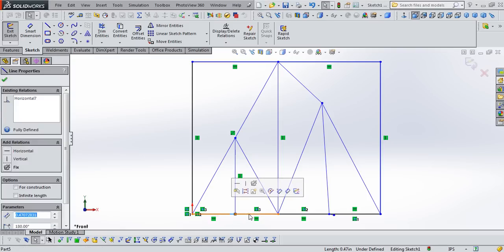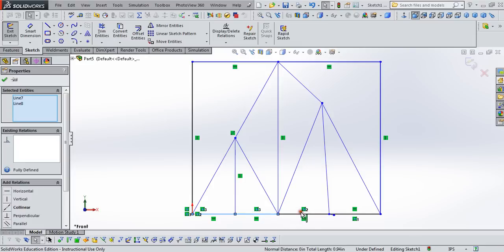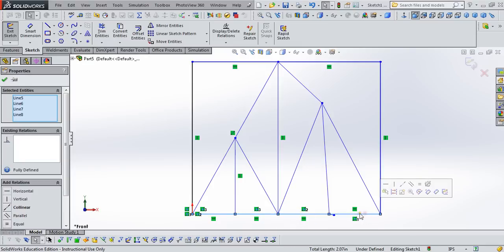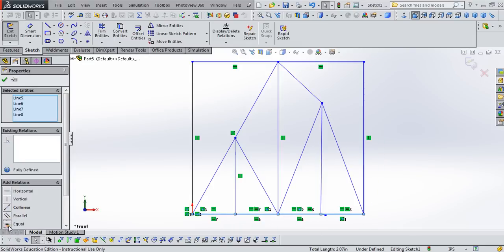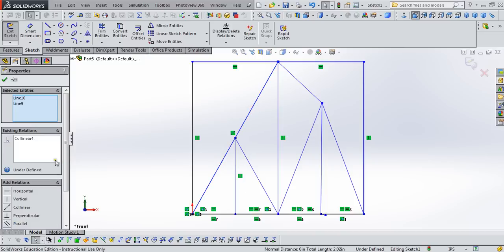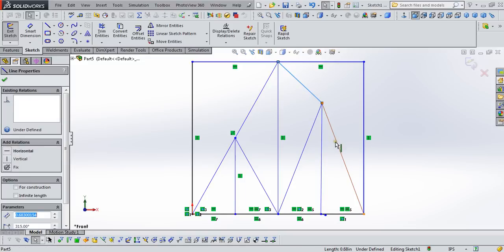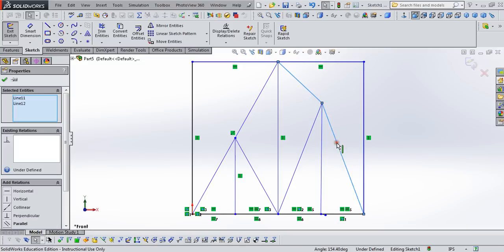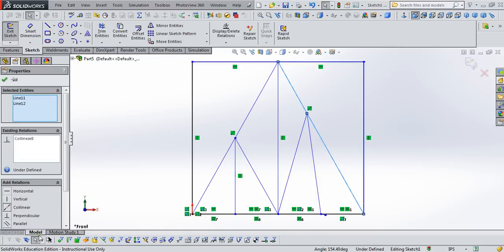So first thing first, we're going to make sure that all four of these bottom members, I'm just holding the shift key as I click all four of those, are equal in length. I also want to make sure that these two diagonal members are collinear. And in fact, they were automatically defined as collinear. But these two are not collinear. So let's select those two and click collinear, and you'll see that it brings those in line.